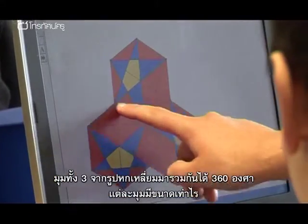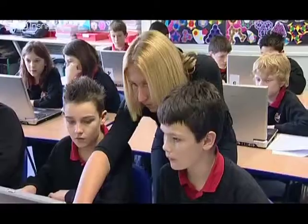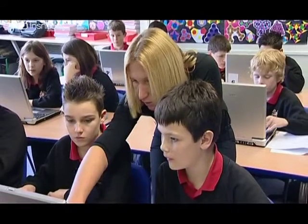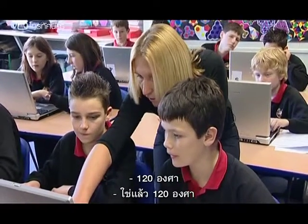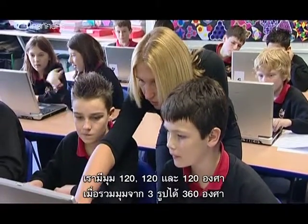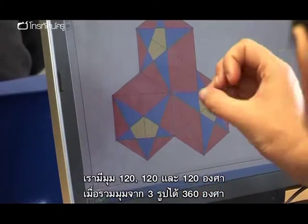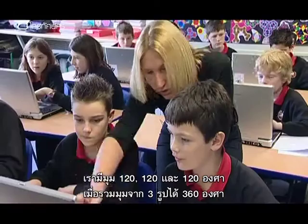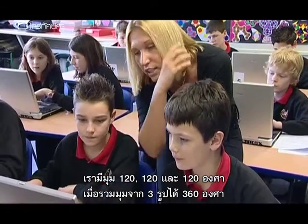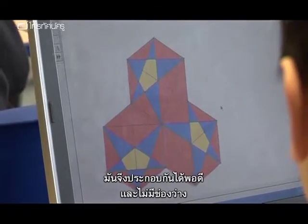Because each one of these was what degrees? 120. So we had 120, 120, 120 — all three of them fitted together — 360. Therefore, it tessellated.